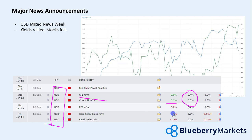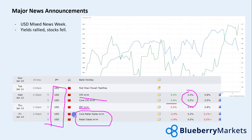It turned quite bearish for the US dollar after the PPI data and especially the retail sales data that we've seen out of the market — some significant downside to that retail sales data.